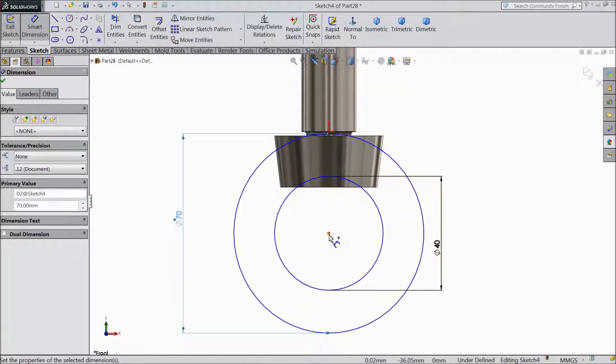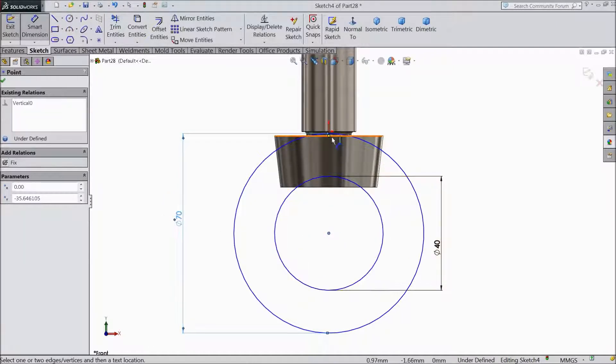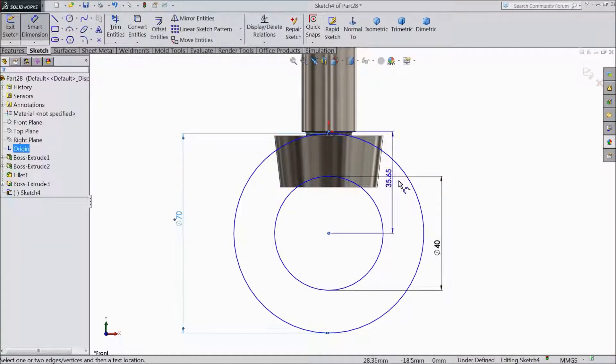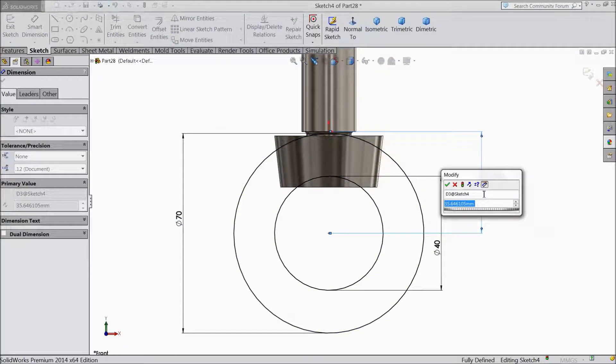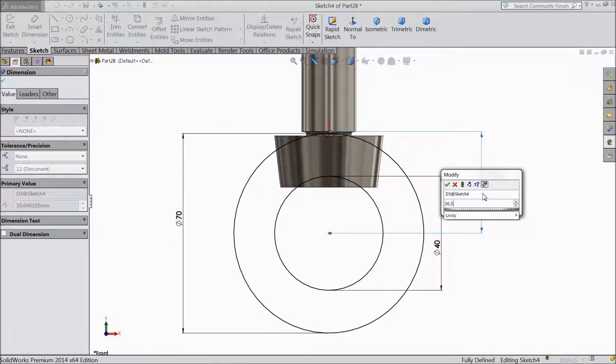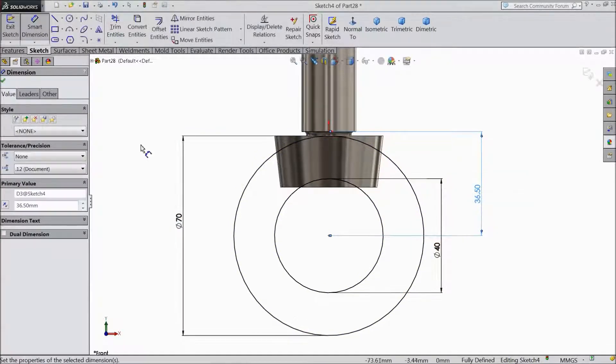And the distance from the origin point should be 36.5mm.